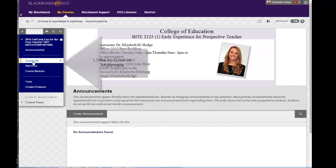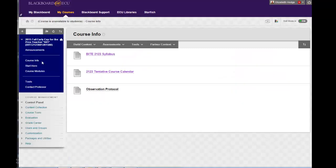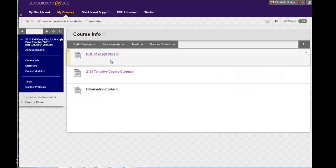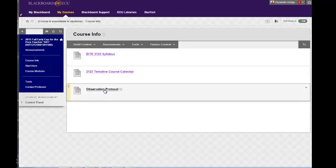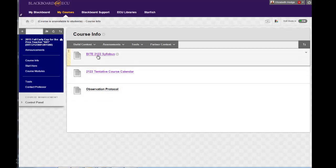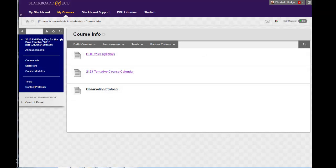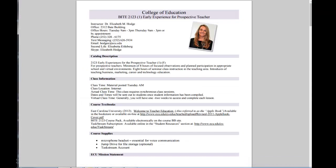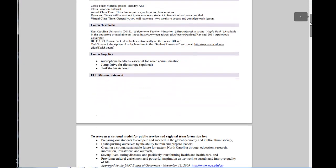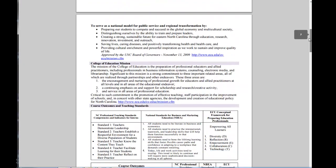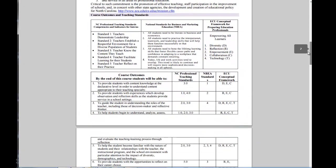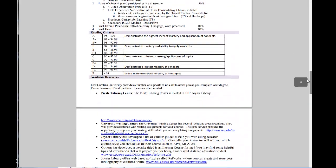When you click on course information you'll see that the syllabus, calendar, and other helpful documents will be listed within this area. If we were to click on the syllabi it'll bring up a PDF document, so if you'd like to print you can do so.